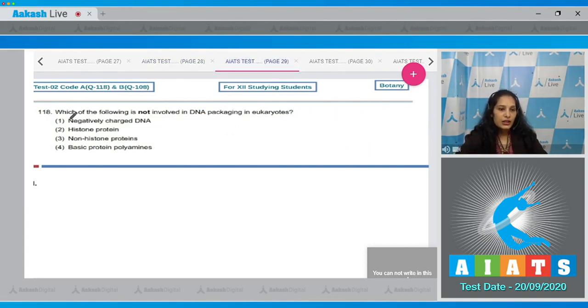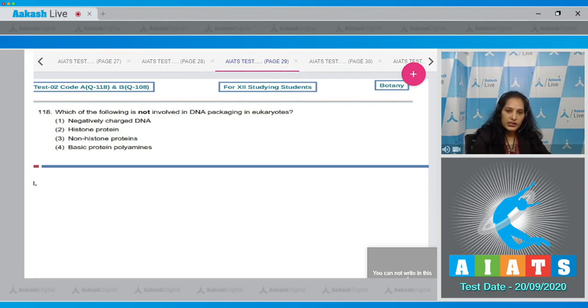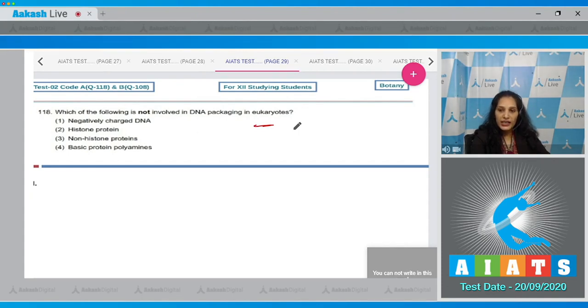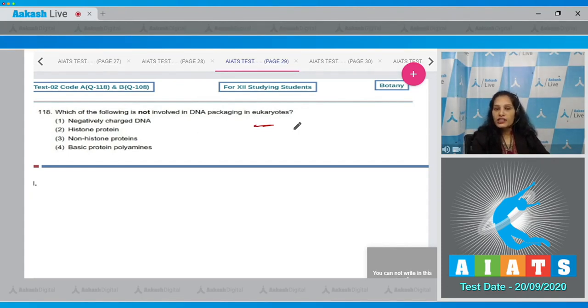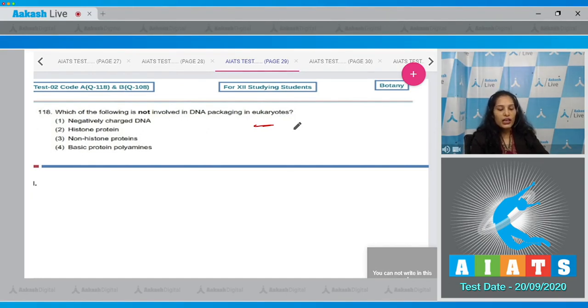Let's move to the next question. Question number 118: Which of the following is not involved in DNA packaging in eukaryotes? So negatively charged DNA - definitely there is negatively charged DNA, and why it is negatively charged? Because on DNA there is a phosphate group and this PO4 minus provides the negative charge to the DNA.